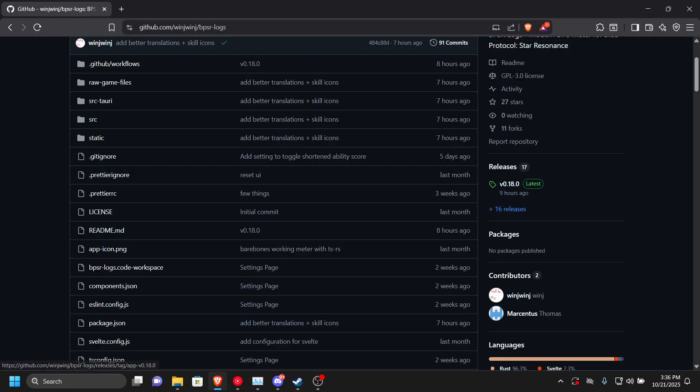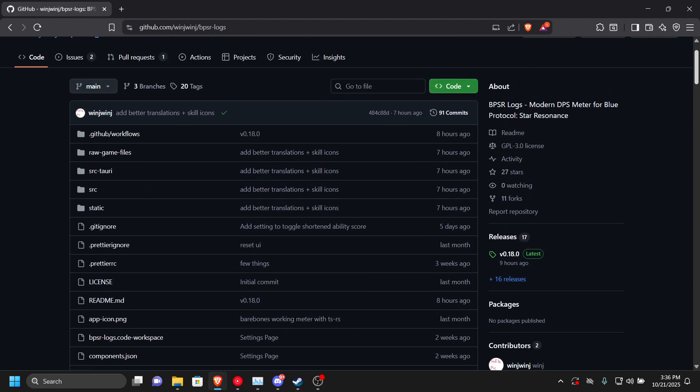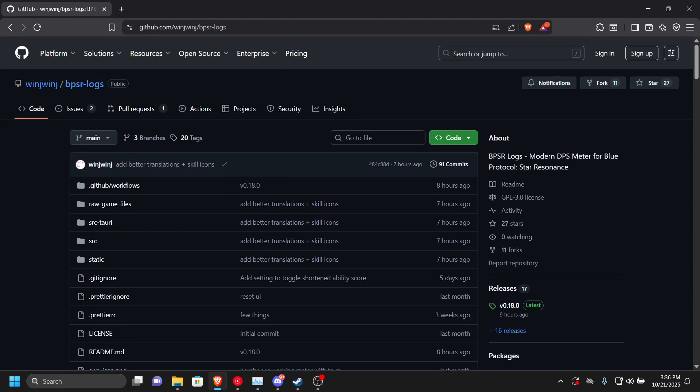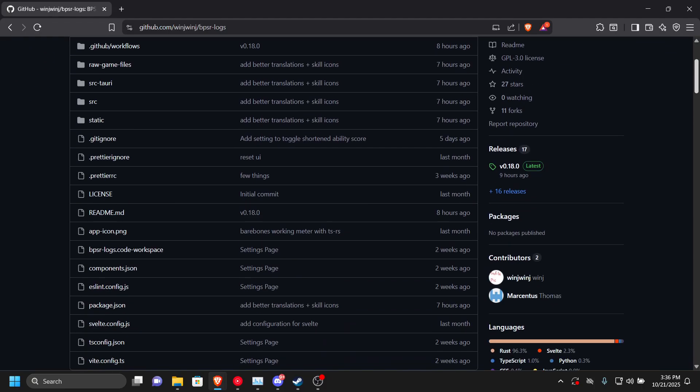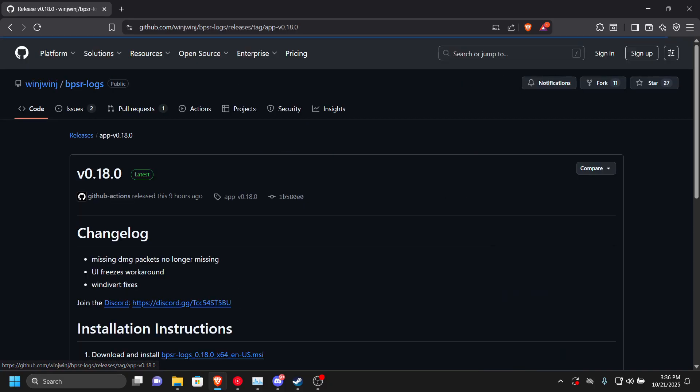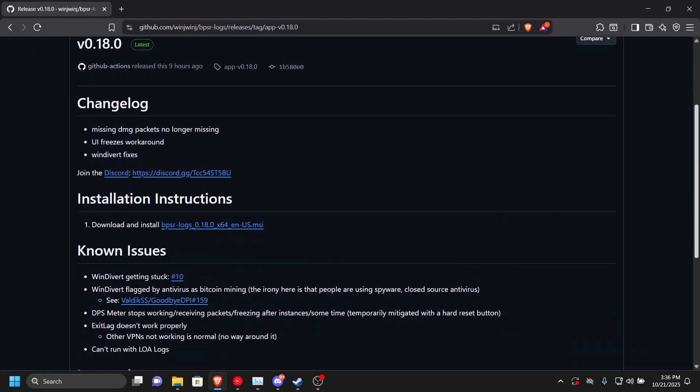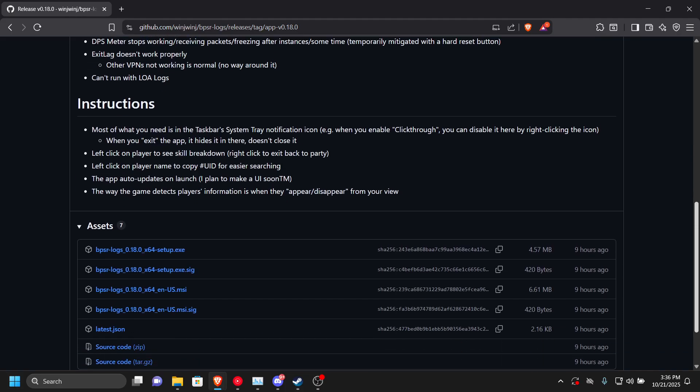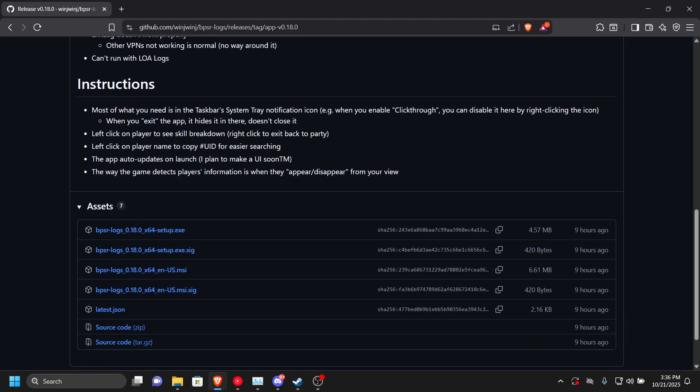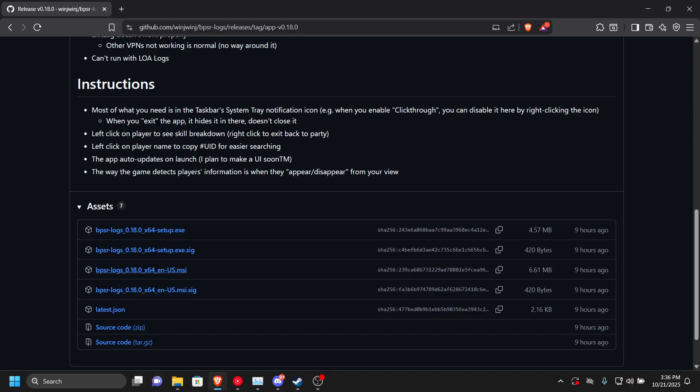Here we are at the page of BPSR logs. We go here to this release, it should say version 0.18.0 as of recording this video. We just press this, then we scroll all the way down and we either get the MSI or the EXE. The signature files don't really matter.